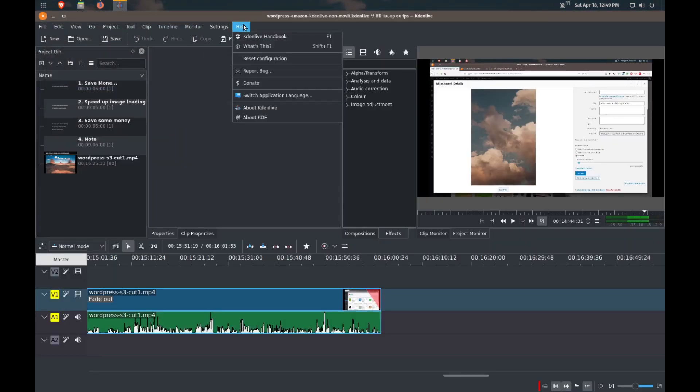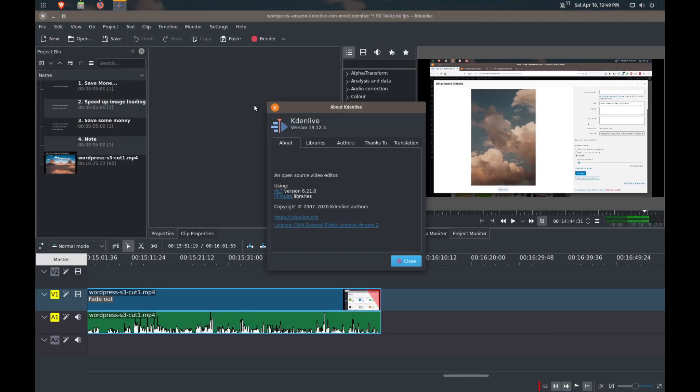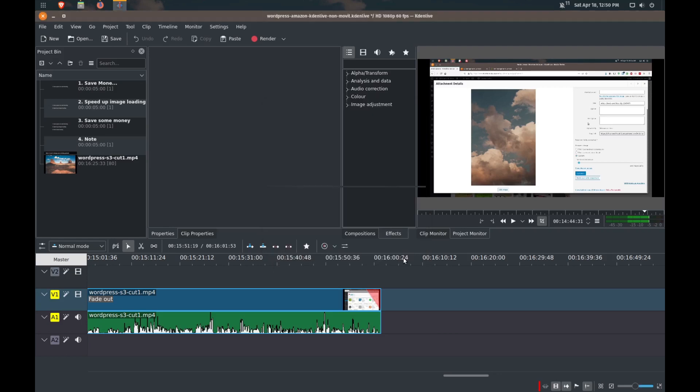So we'll check the version. I am running the Flatpak version and this is version 19.12.3. So if you're following along with this version, it should work for you. I can't guarantee if it's going to work if you're using another version of KdenLive, but you can give it a try. I've loaded up a pretty sizable project that I did recently here. So this has sound, has effects, it has titles. It's about 16 minutes long and we can see that the video is also 1080p and 60 frames per second. So quite a sizable project.